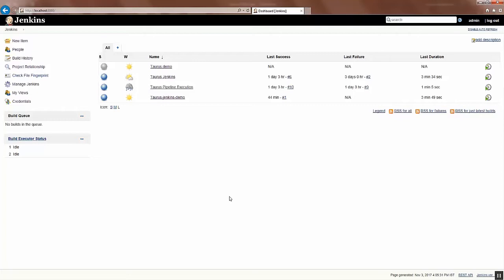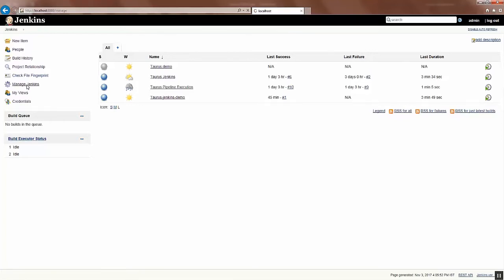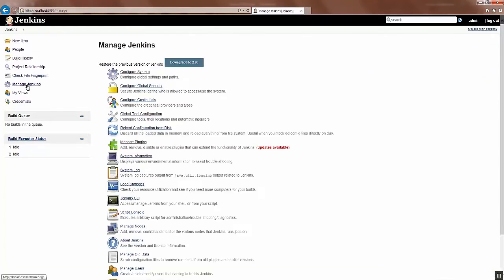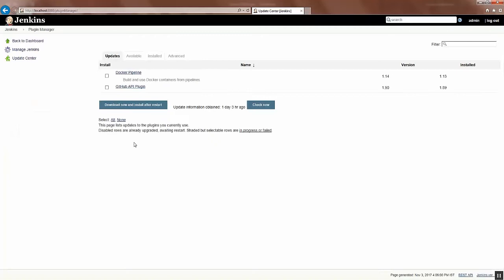Now we'll see how to get this Jenkins Performance Plugin installed. Go to Jenkins, login to Jenkins. Under Jenkins you see Manage Jenkins option. Under Manage Jenkins you see Manage Plugins option.